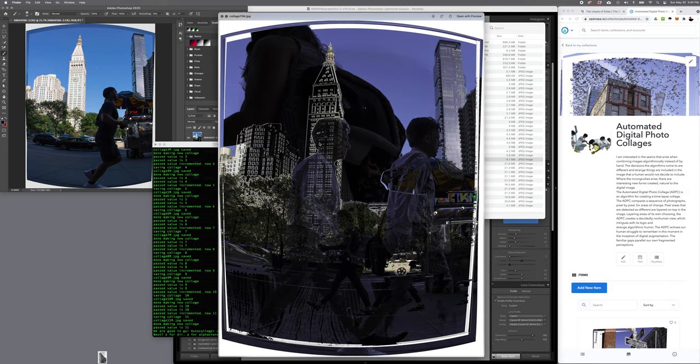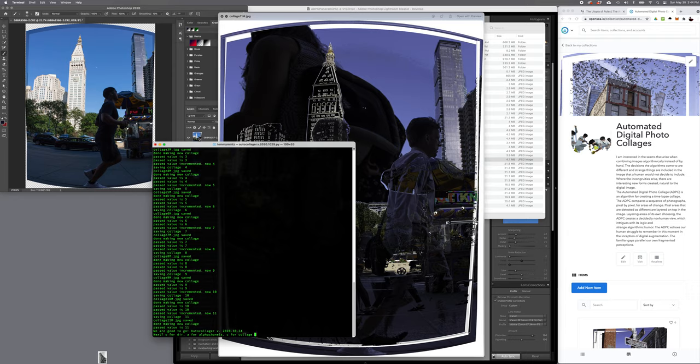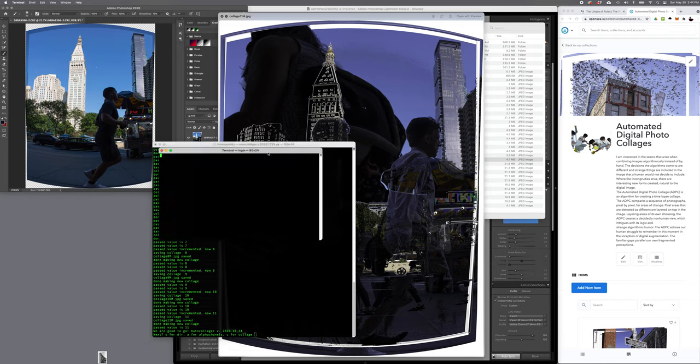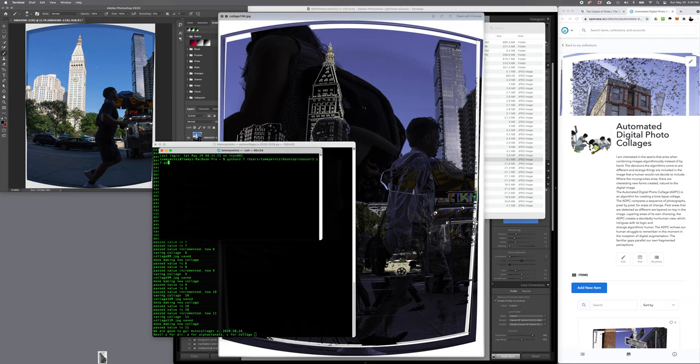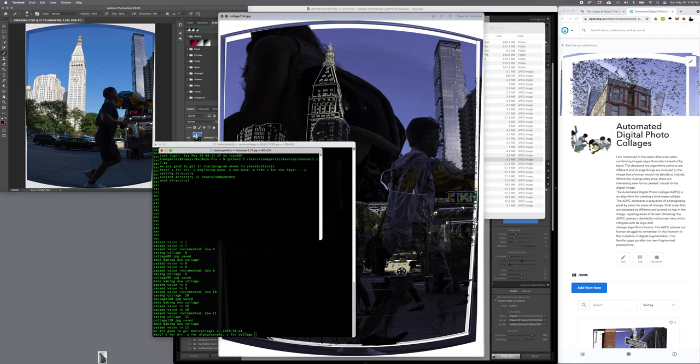And I can also have a second version of the automated digital photo collage where instead of doing a sequence, I can run this other version. This is the auto collage directory. I call it the chooser. Let's go ahead and run this. Here's my chooser program. I'm going to go ahead and tell it what directory I'm working in.